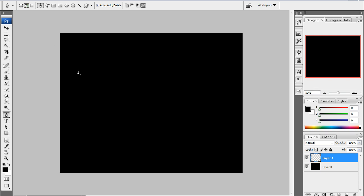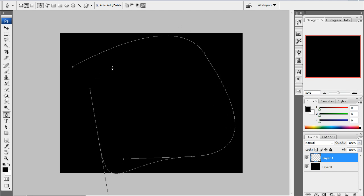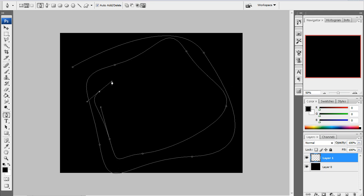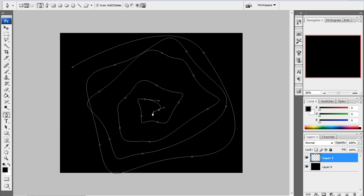Left click once on your canvas, then left click and drag to get a curve. If you keep left clicking and dragging you get a bunch of curves. Just keep going, getting some curves — and boom, it ends over there.